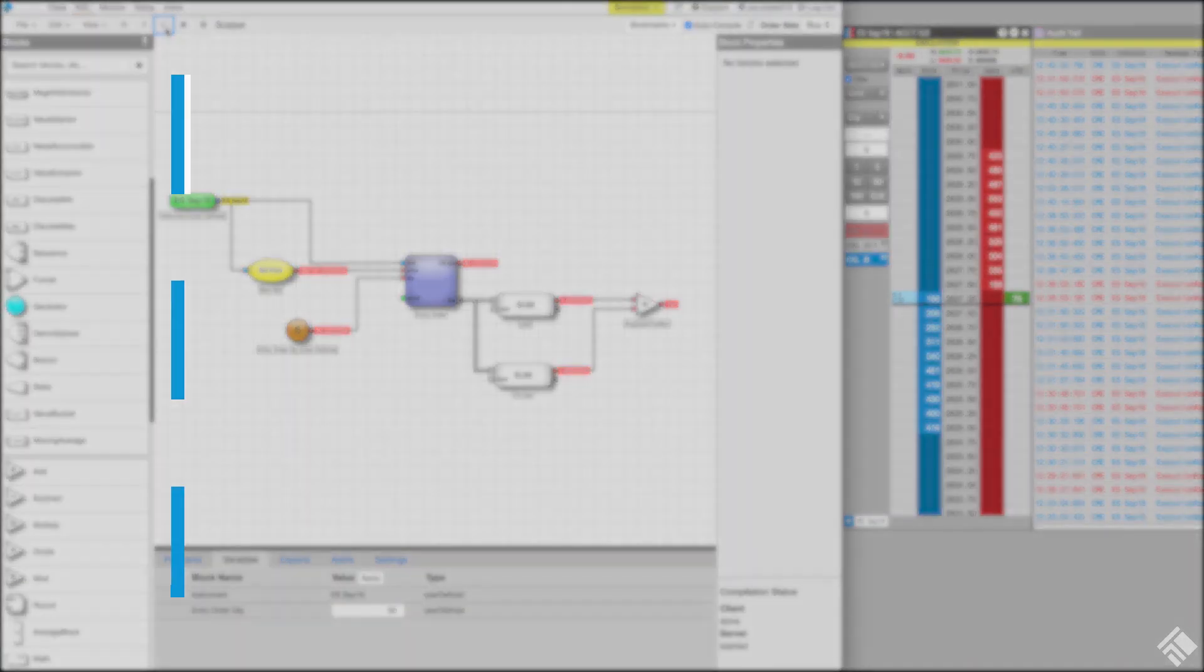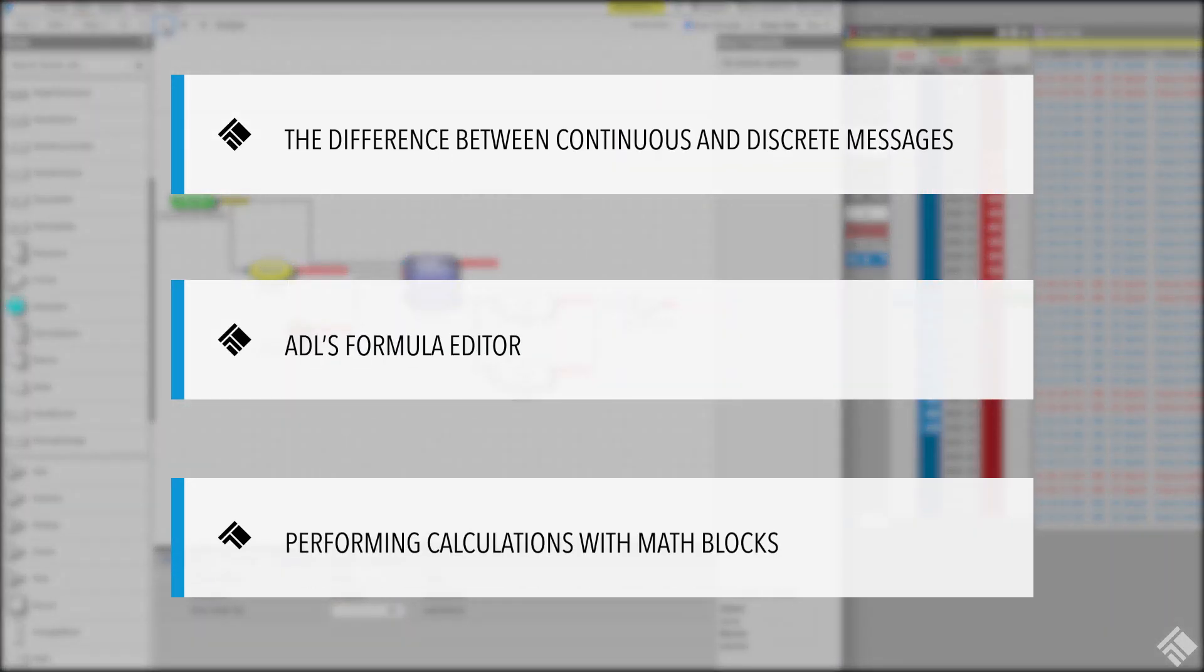In this section, we will talk about the difference between continuous and discrete messages, we'll use ADL's formula editor, and we'll also use ADL's math blocks to perform calculations.